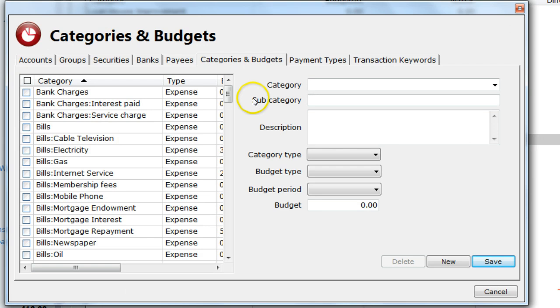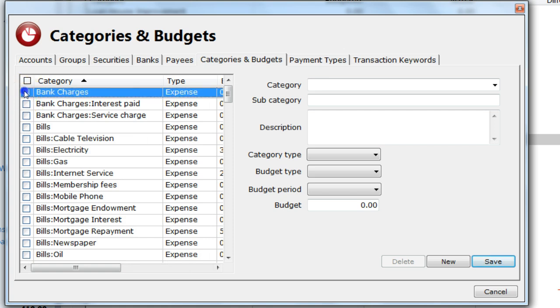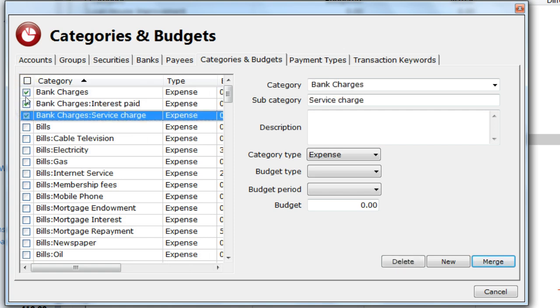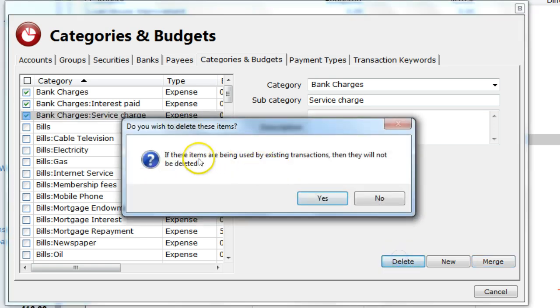You will notice a checkbox next to each category. That allows me to select each of the categories and delete any of them if I so choose. The confirmation dialog box confirms if I want to delete any of them.